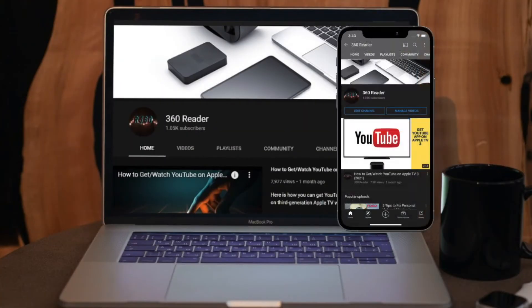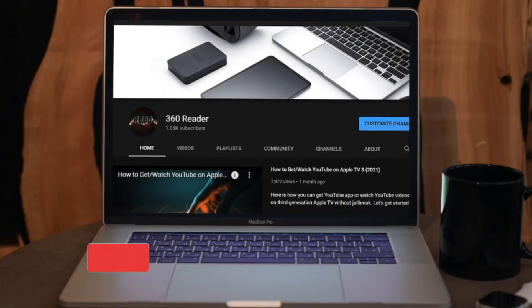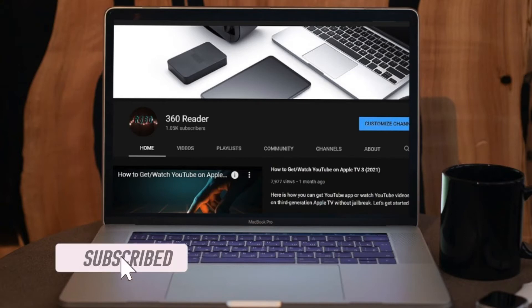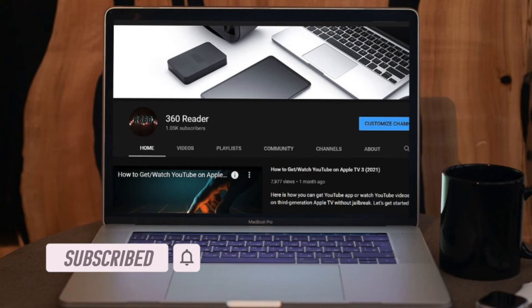Before getting started, make sure you have subscribed to our YouTube channel and hit the bell icon so that you won't miss any update from 360 reader.